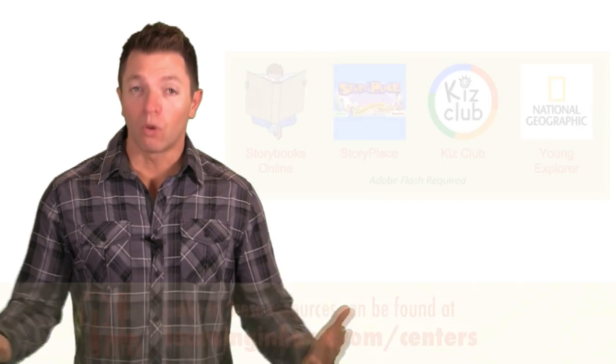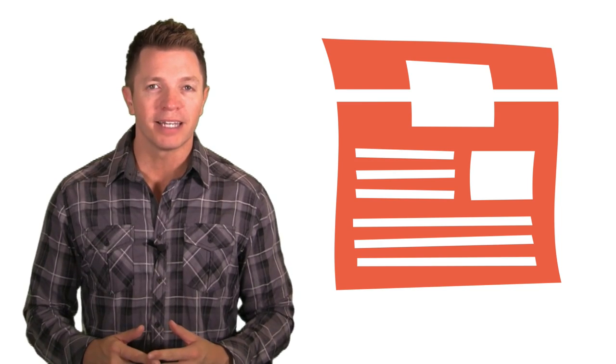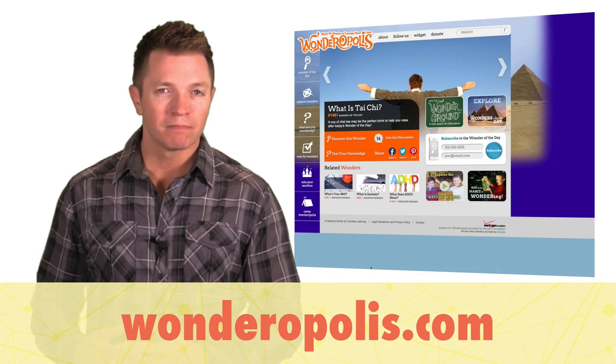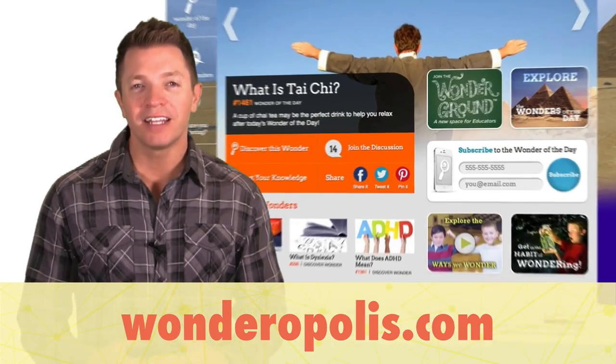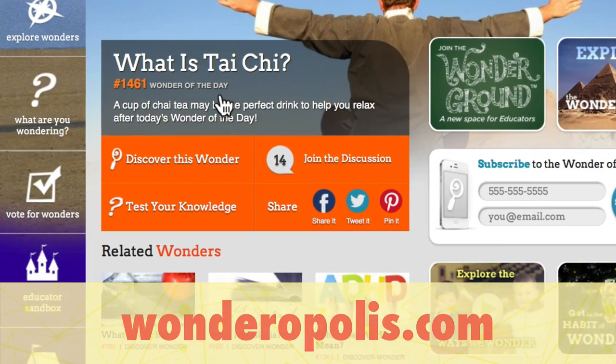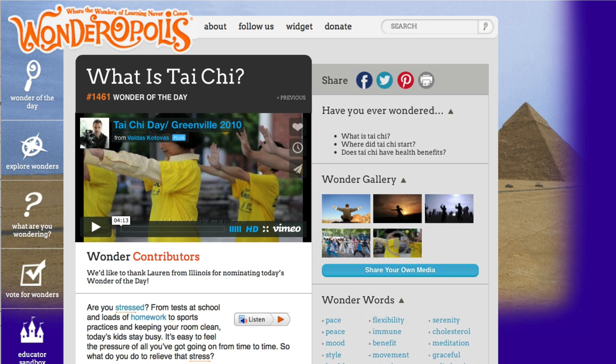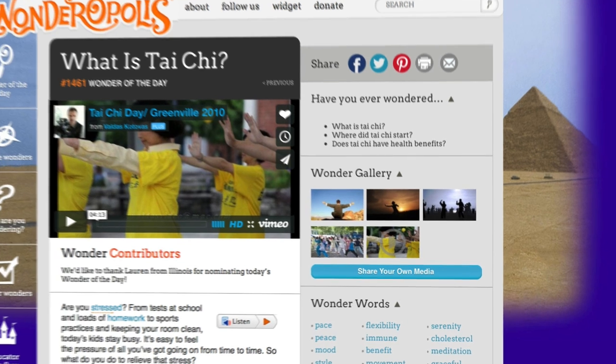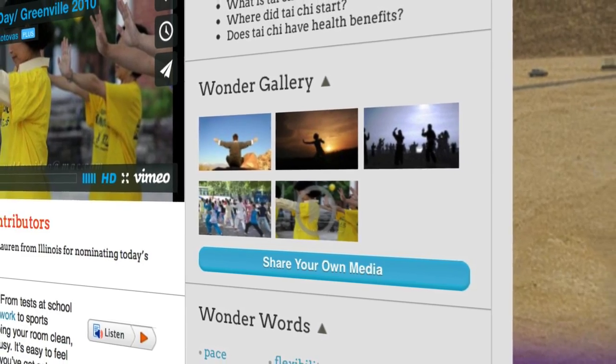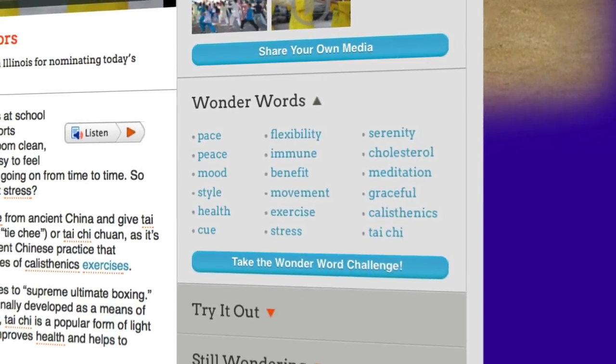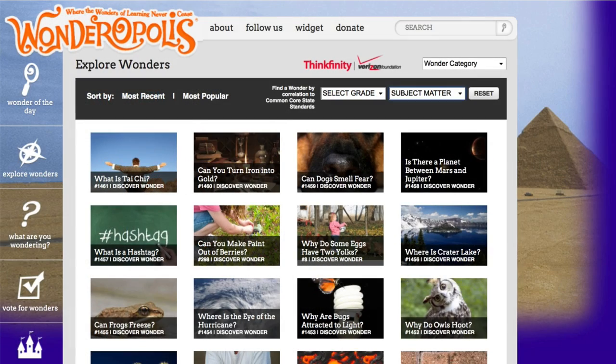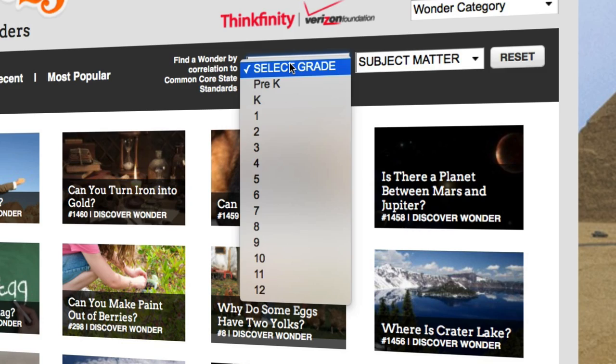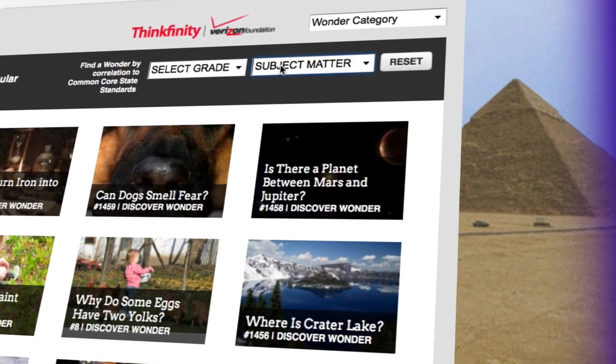For older students, there are some really great news and information sites that are updated frequently. Take Wonderopolis for example. Each day, the site features a wonder of the day. Each wonder is an intriguing question that is answered with informational text, accompanied by a related video. Each wonder has a picture gallery, vocabulary list, short quiz, and a listen button. You can browse through hundreds of wonders, find a wonder by grade level and subject matter, or do a search.